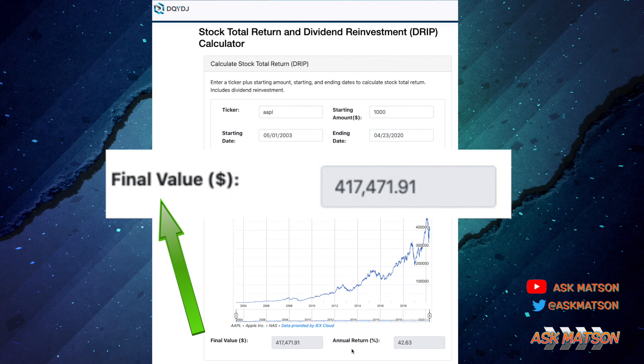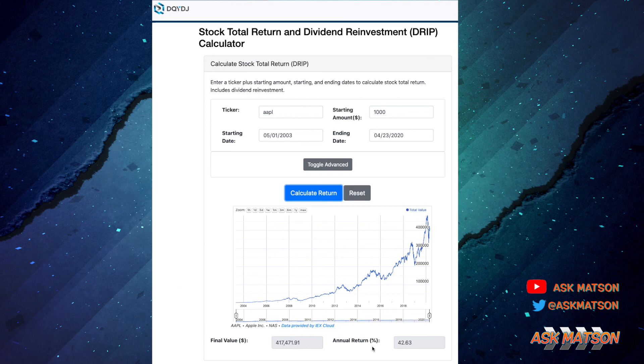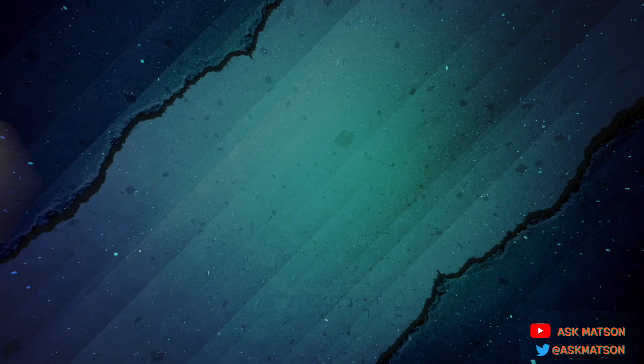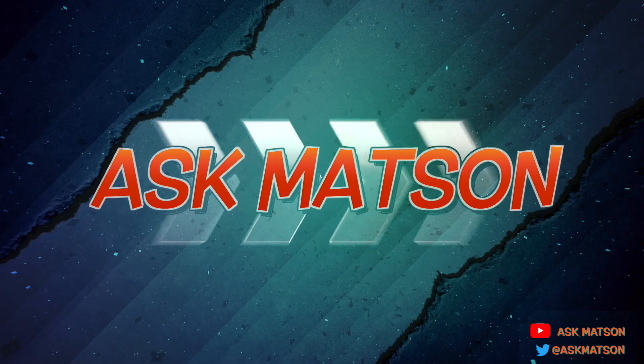The annual return would be 42.63%, which is huge — a very big return for that Apple stock. All right, now you're ready to go calculate your own return. Thanks for watching!